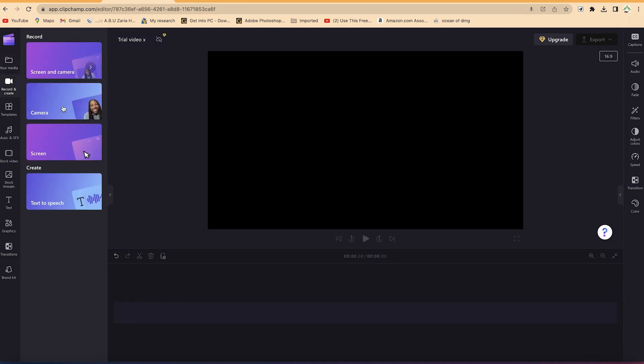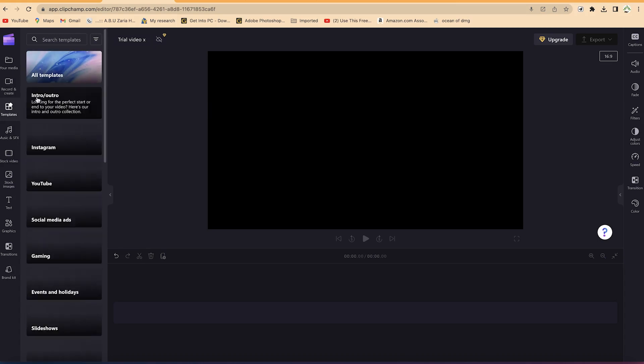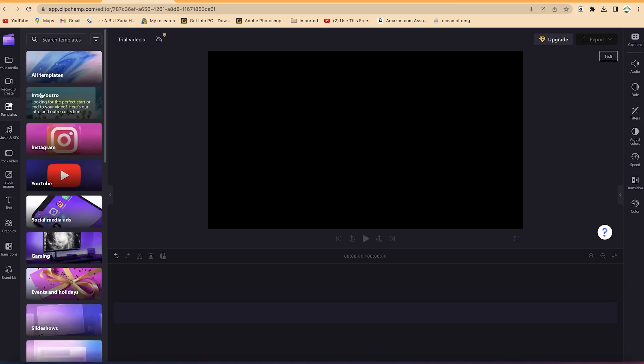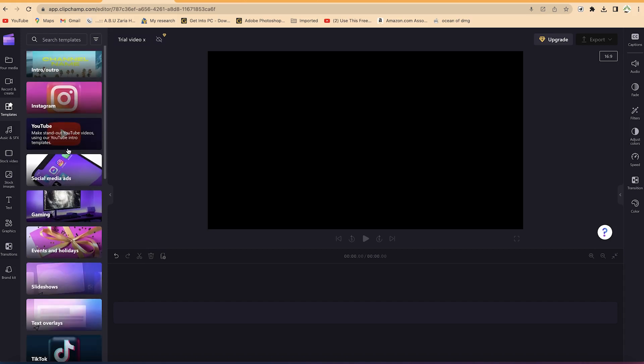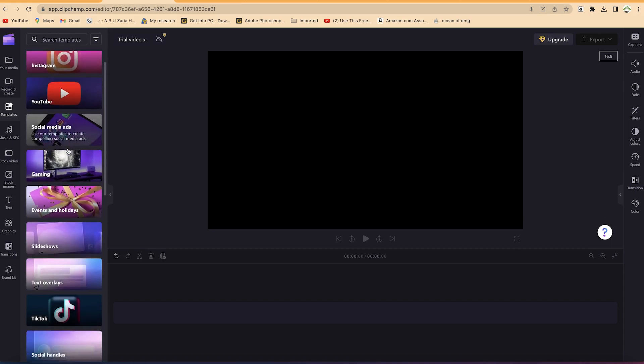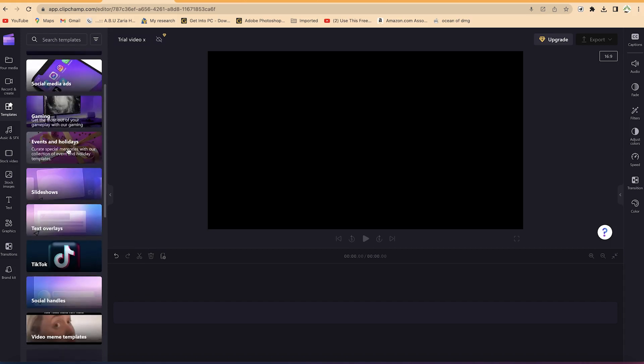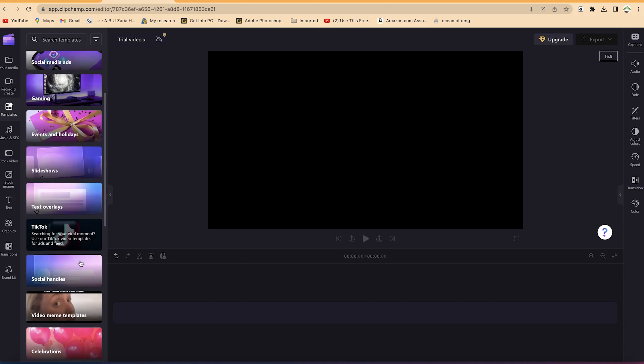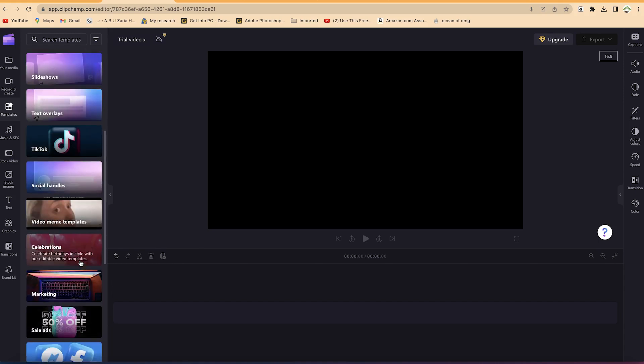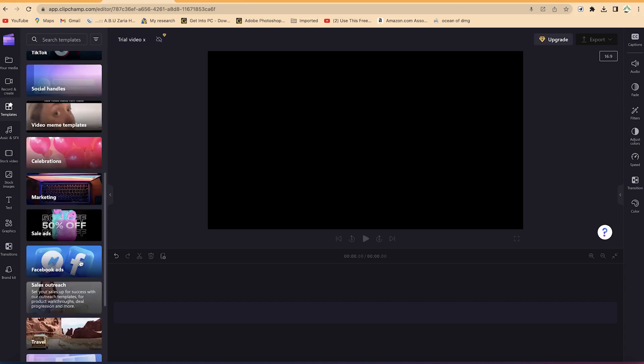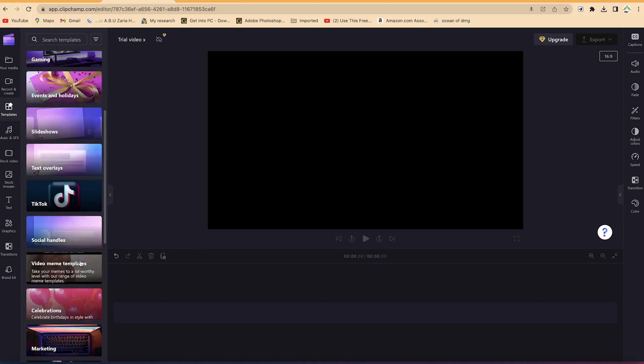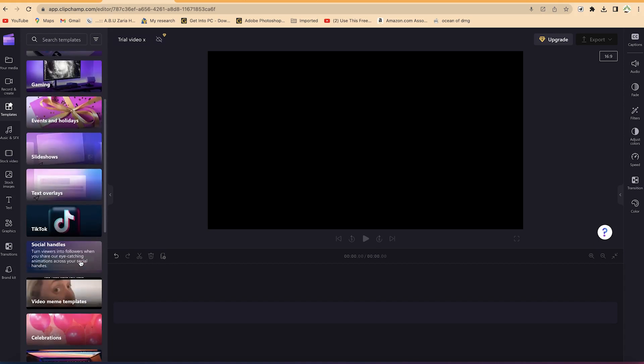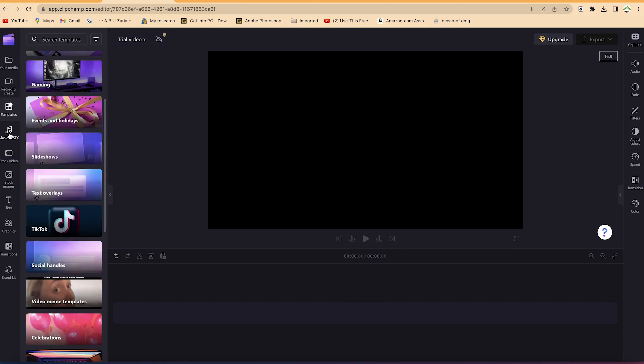You have a range of other tabs here. From the media to 'record and create,' I've shown you how you can use record and create to do recorded tutorials - record your screen and camera, screen only, or camera only. You can do text-to-speech, or you have a number of templates if you want to start a video from templates. You can use it to record an intro, outro, Instagram reels, YouTube videos, social media, gaming videos, slideshows, or TikTok. You can play around with templates to see what you can do.